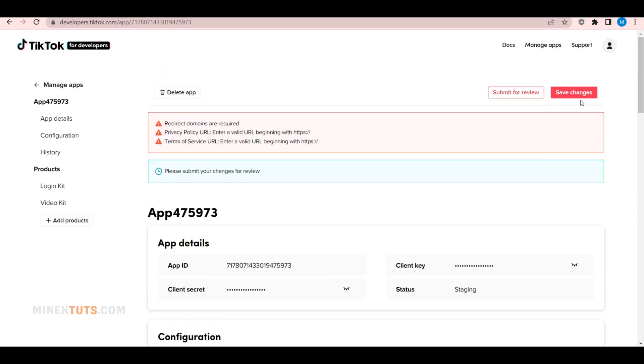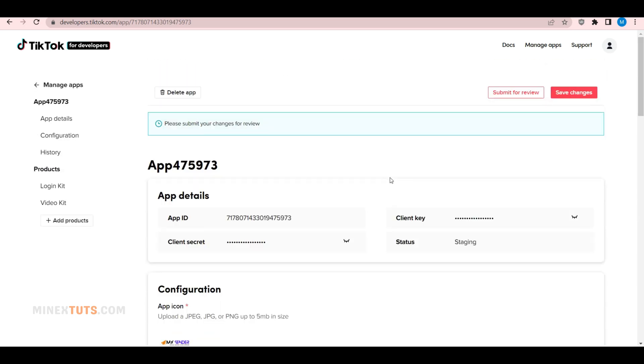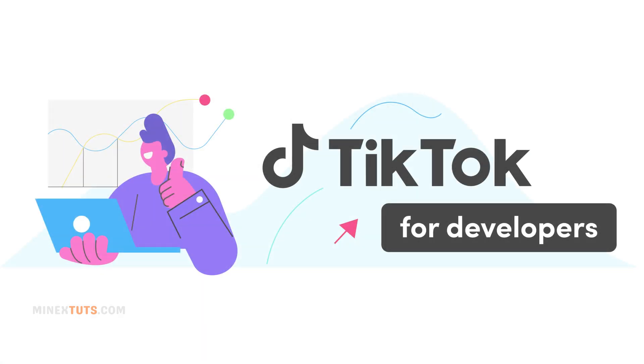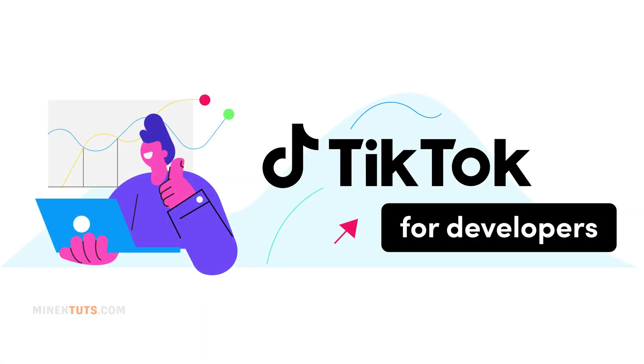Hey everyone, in today's video I'm going to show you how to get TikTok API keys for your app. If you're a developer looking to integrate TikTok into your application, then this video is for you.